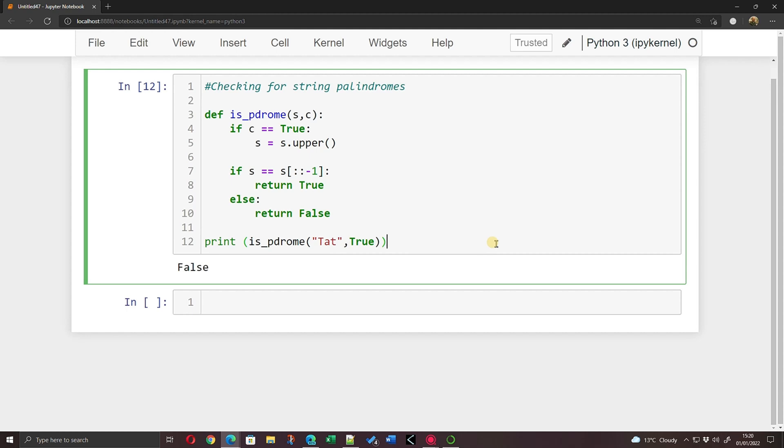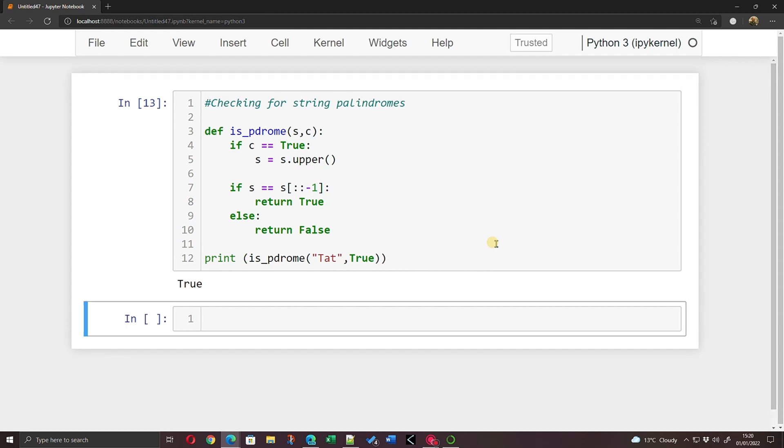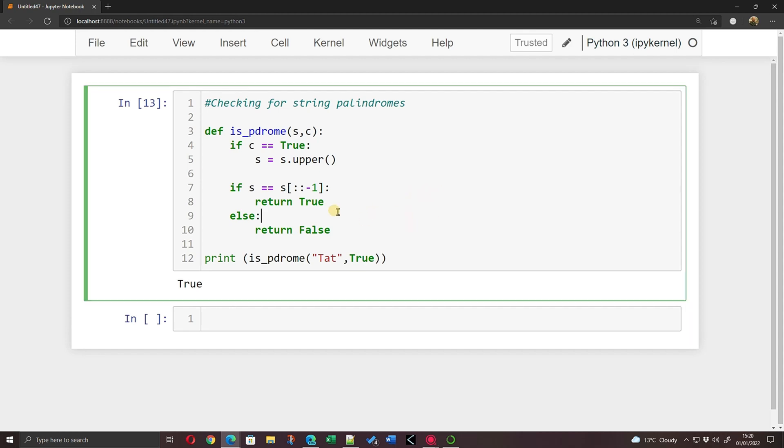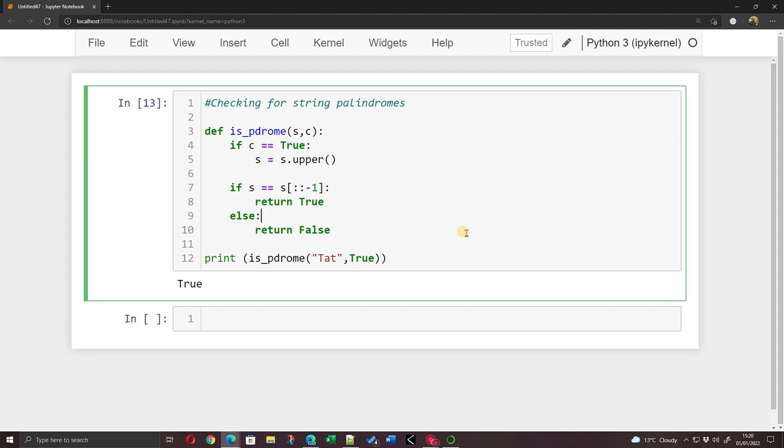So a very quick way for checking for palindromic strings in Python is to use the string slicing function here. And we say is the string, the forward version of string s, is it exactly equal to s and then the square brackets colon colon minus one, which takes the string and reverses the string. A very simple way of checking for palindromic strings. Thanks for listening.